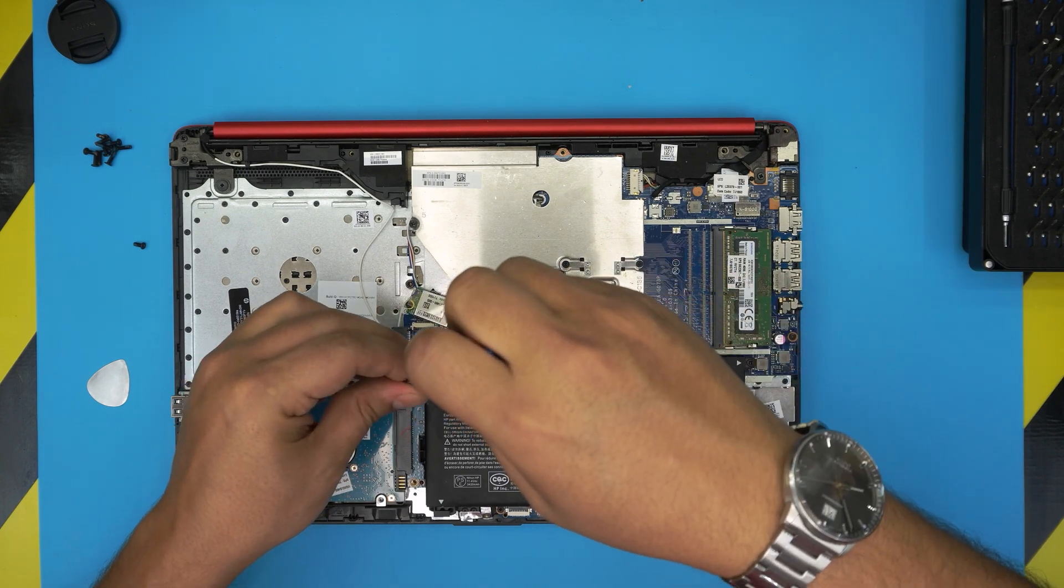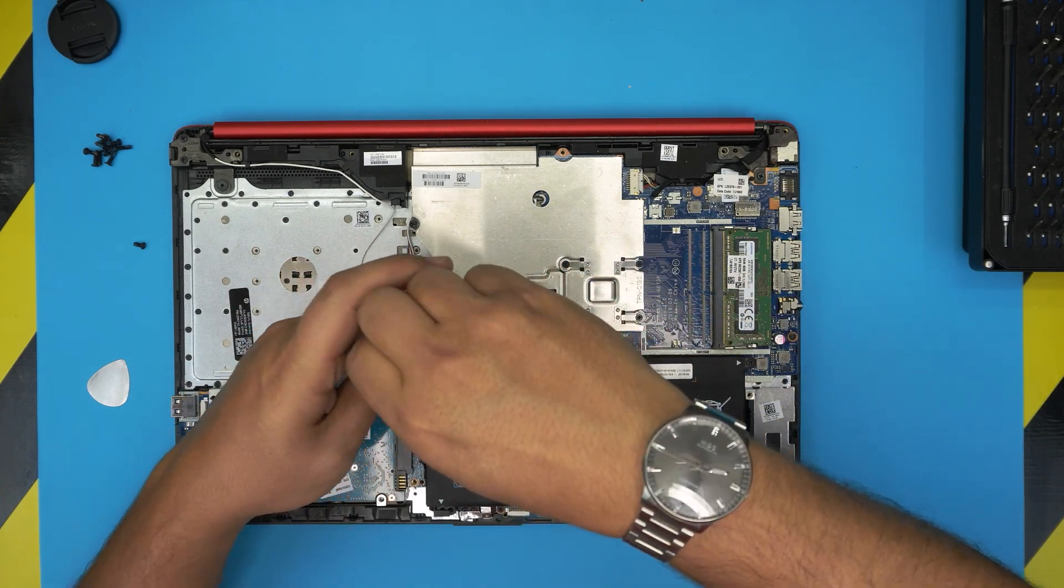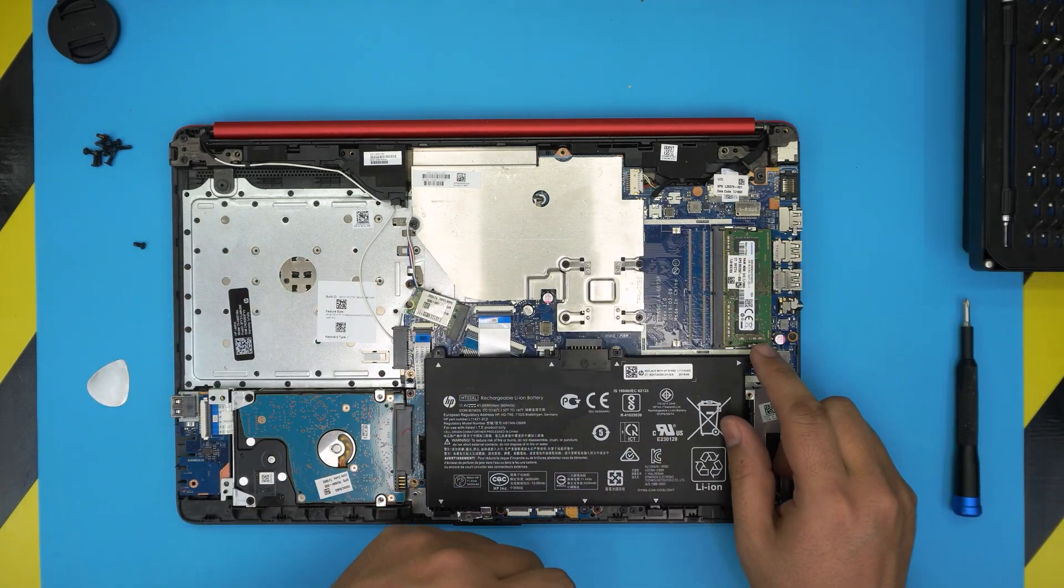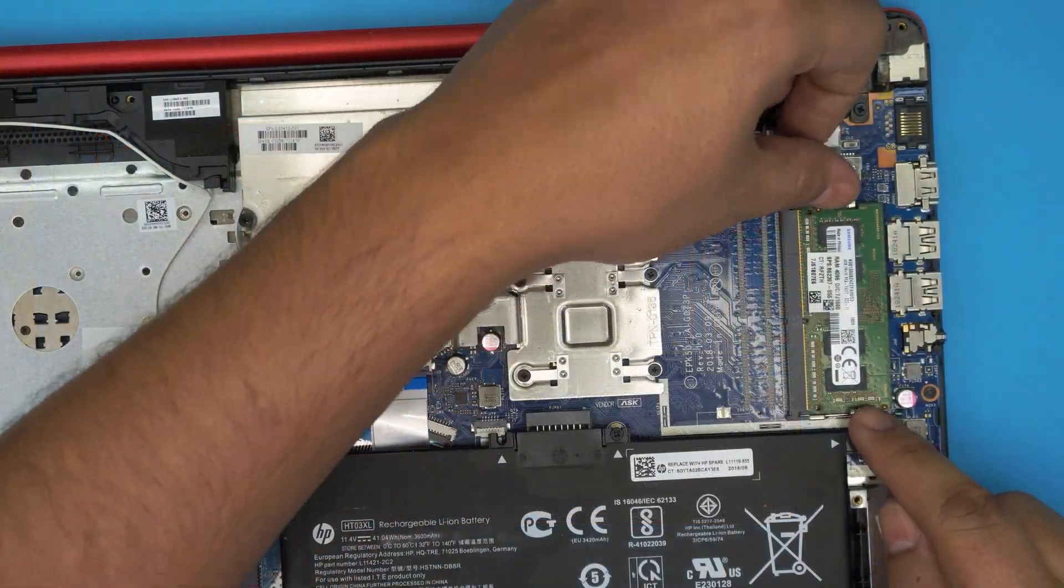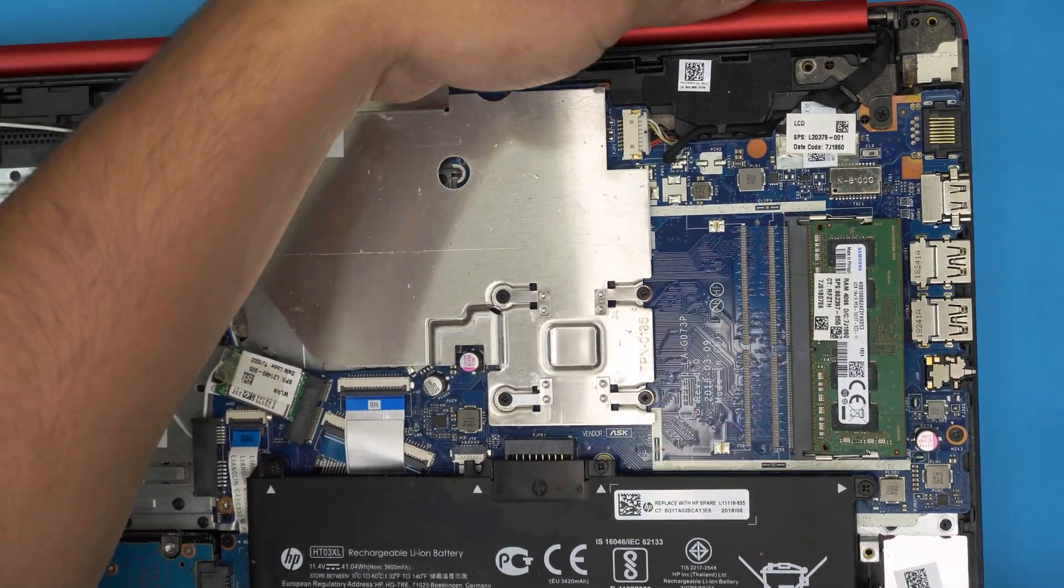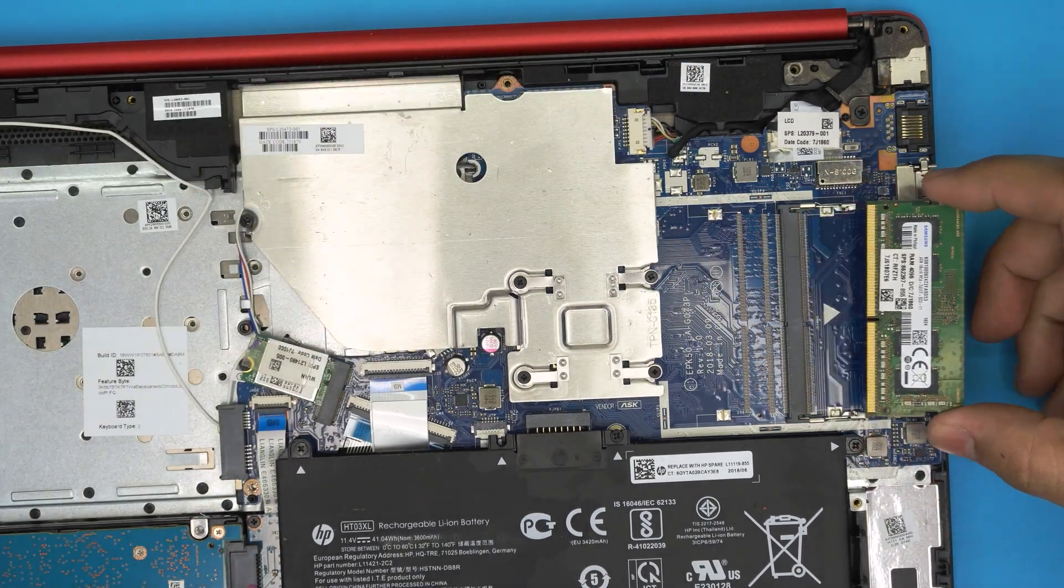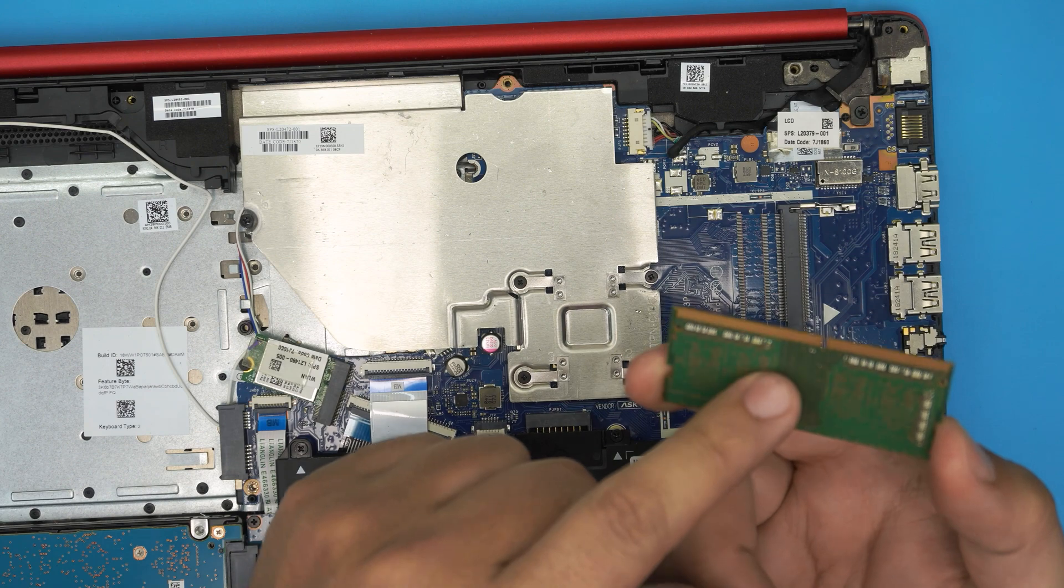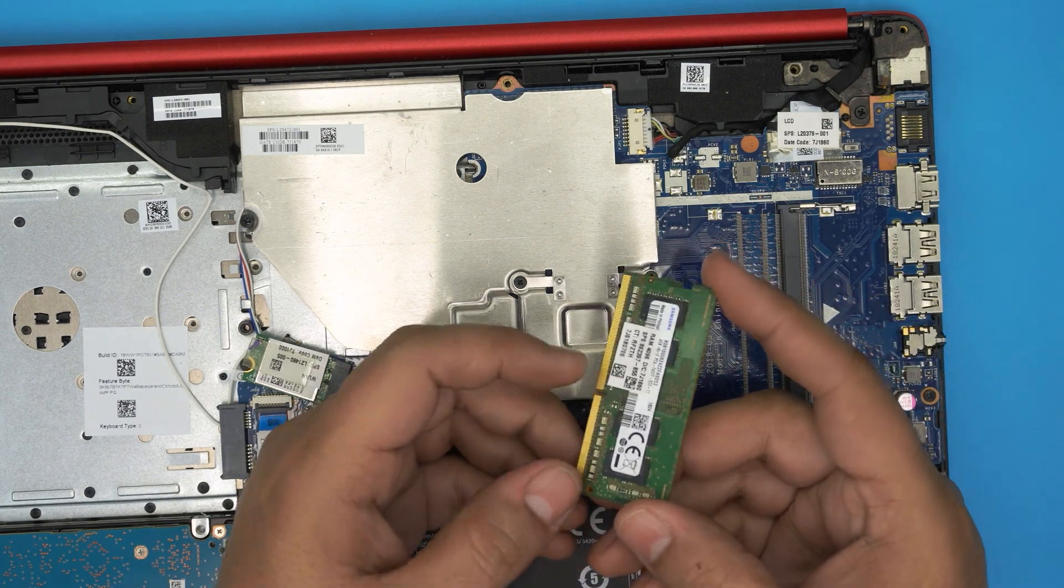All right, now to remove the RAM, all you need to do is pull these two triggers away from each other, just like that, and the RAM will come out in a 45 degree angle. You want to pull it out in the same 45 degree angle that it came out.